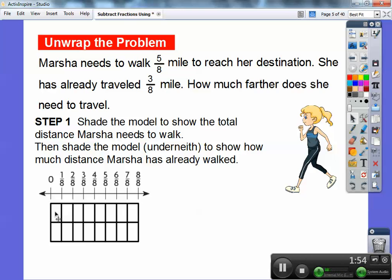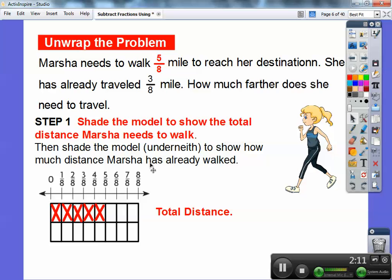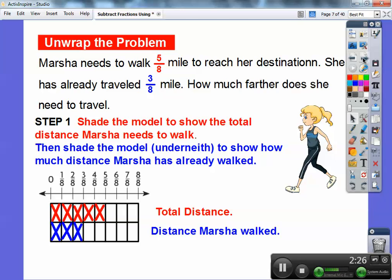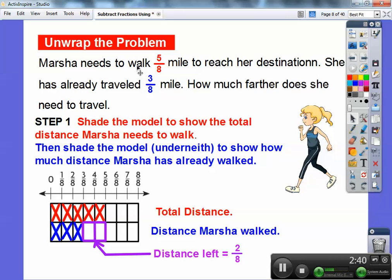Step one: shade the model to show the total distance Marsha needs to walk. I'm going to shade five eighths — one, two, three, four, five of these little rectangles. Below that, I'll shade to show how much distance she has already walked, so three eighths down there. There's what she needs to walk on the total distance — five eighths — and she's not going to walk the whole mile, only five eighths. The distance she's already walked is three eighths. So the distance left at the bottom is two eighths of a mile.